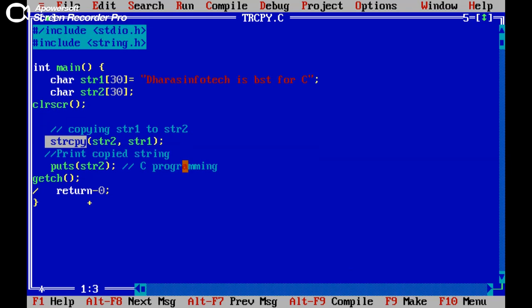Welcome back friend, you are watching Dharas Infotech. Today we will discuss about string copy.